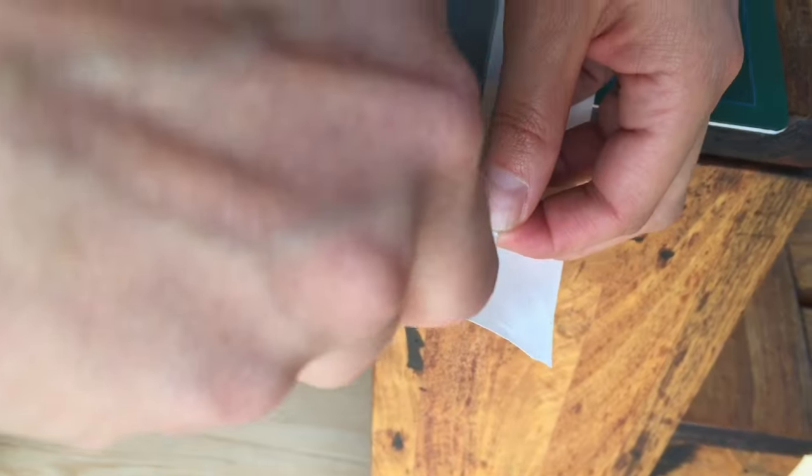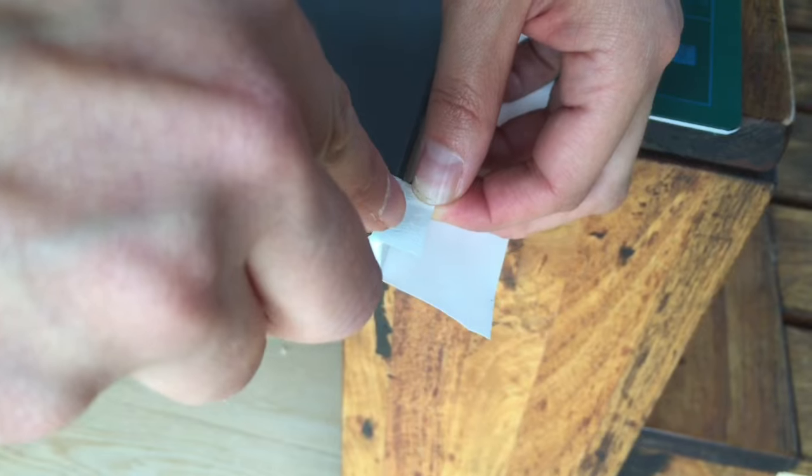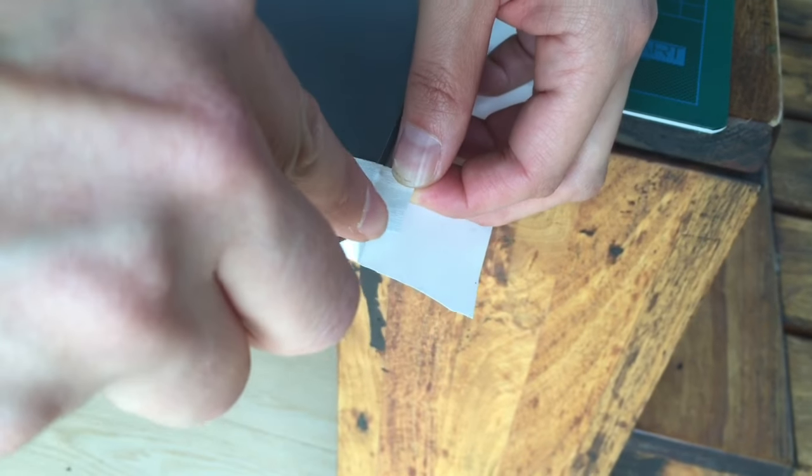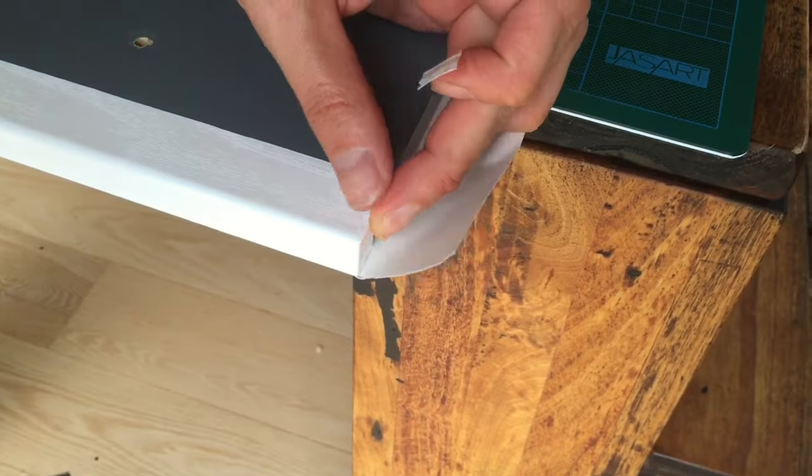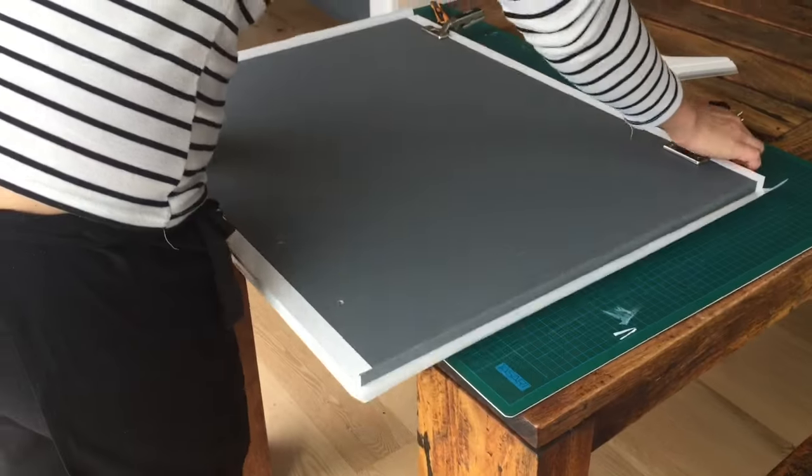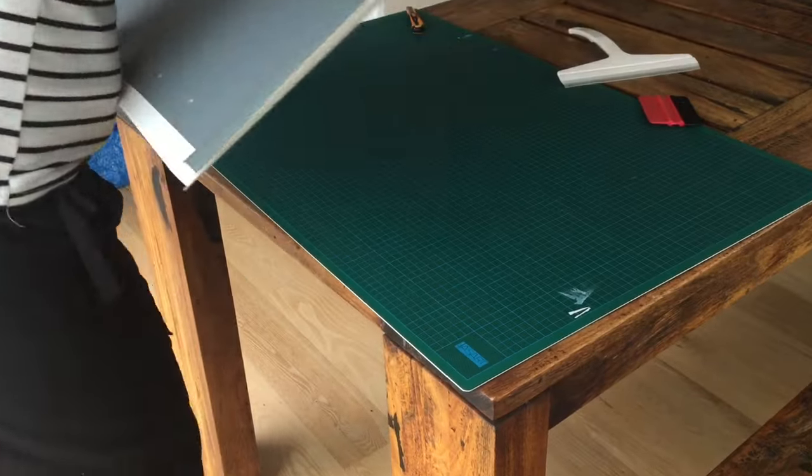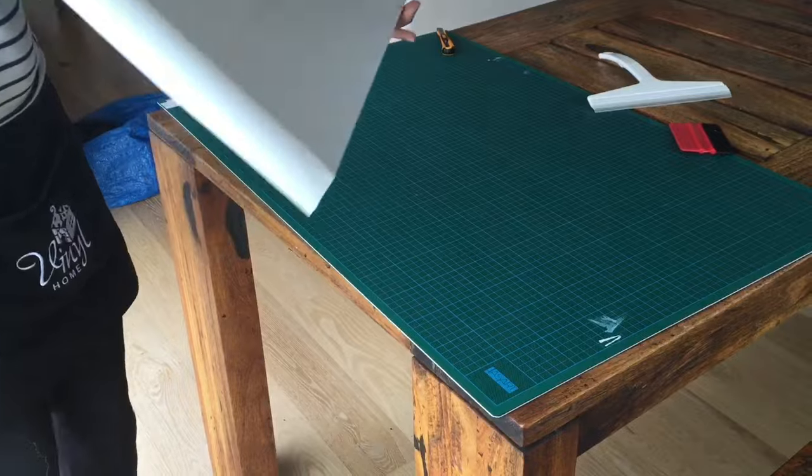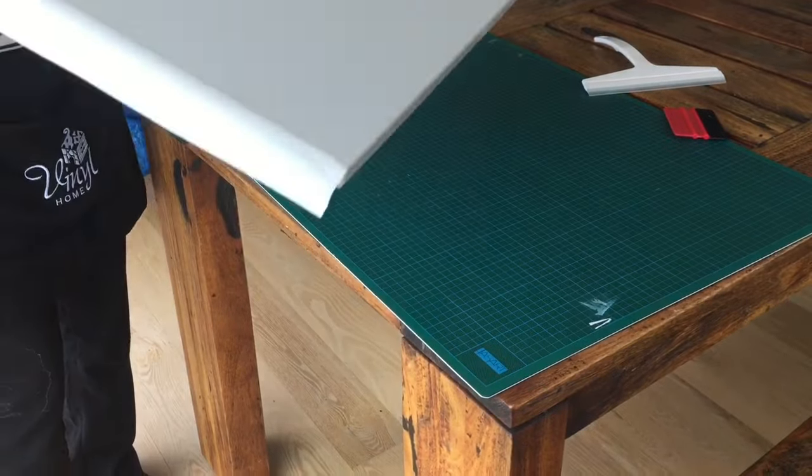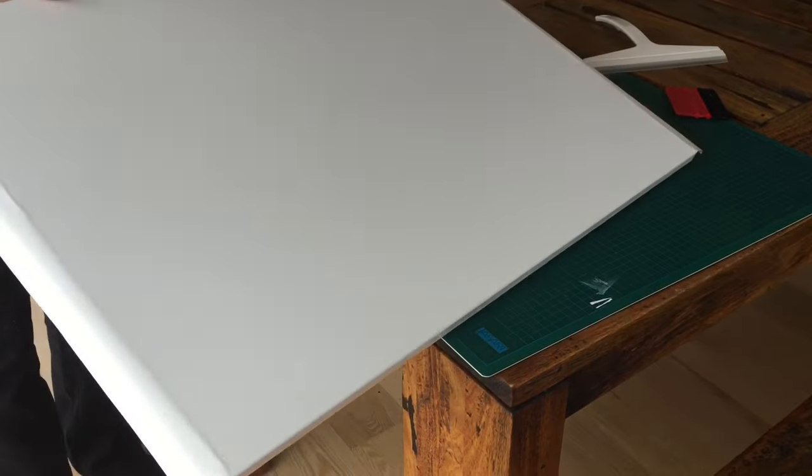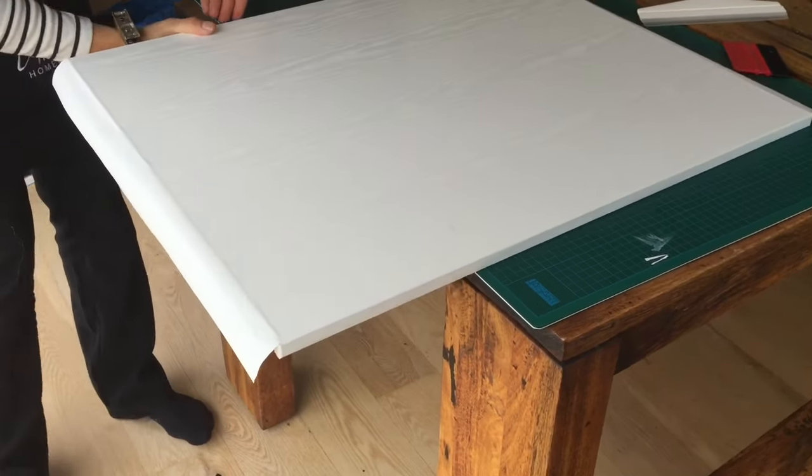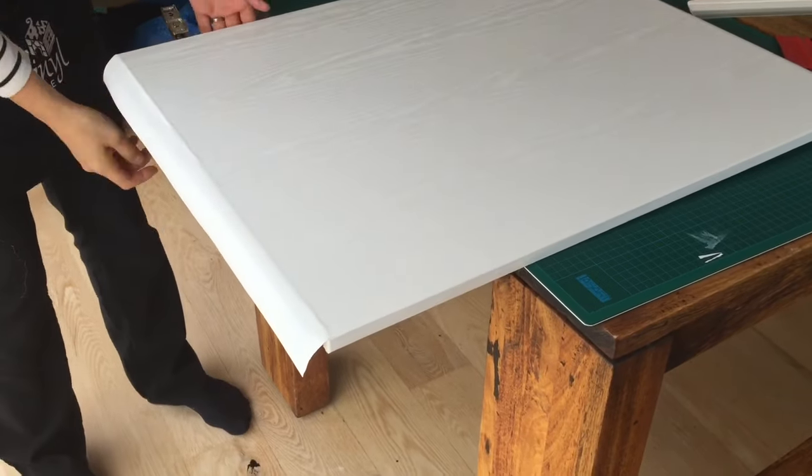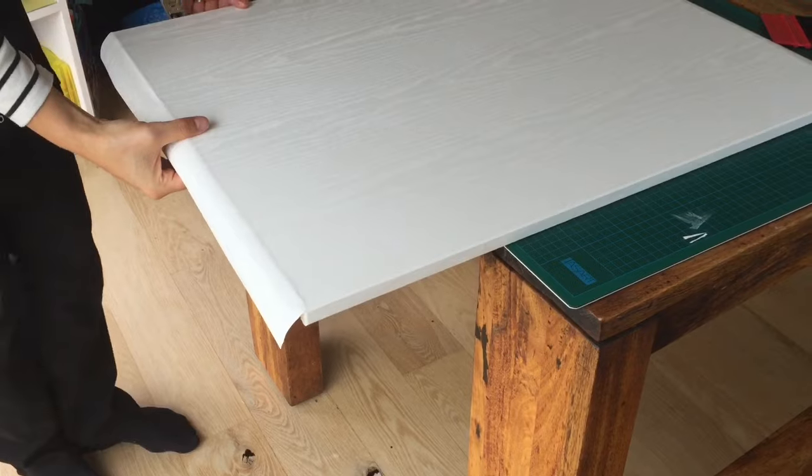Cut off any excess vinyl just by following the contour of the edge. Flip the door over to the other side and repeat the procedure on the other two edges.